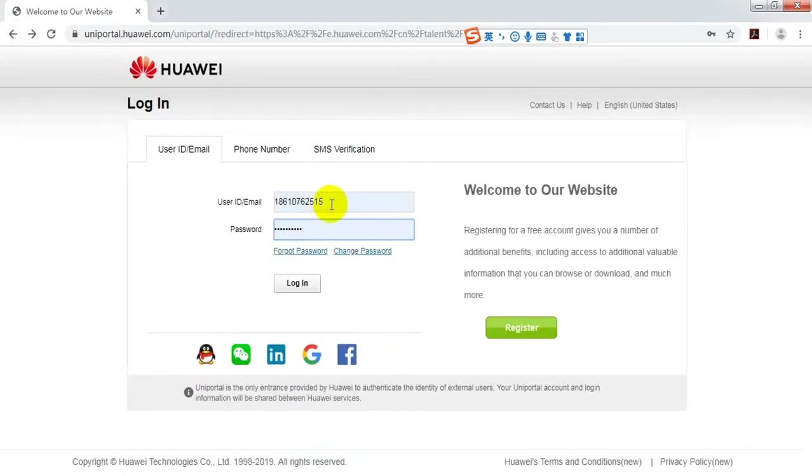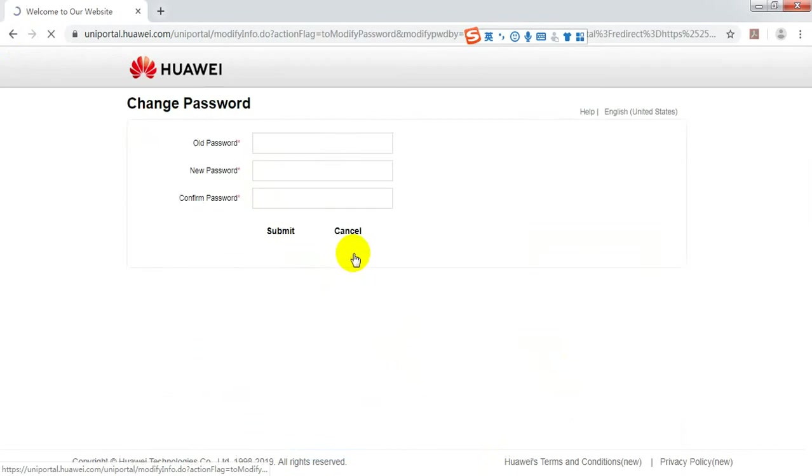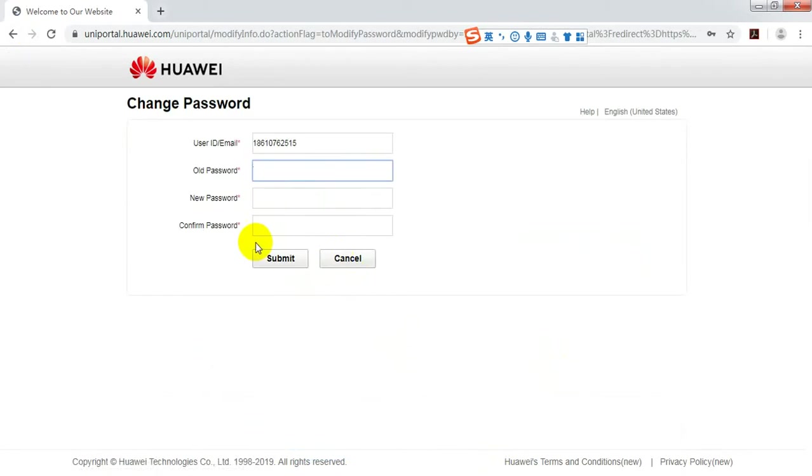Input your account and password to login. If you want to change your password, just click here. Fill in all the items and submit.